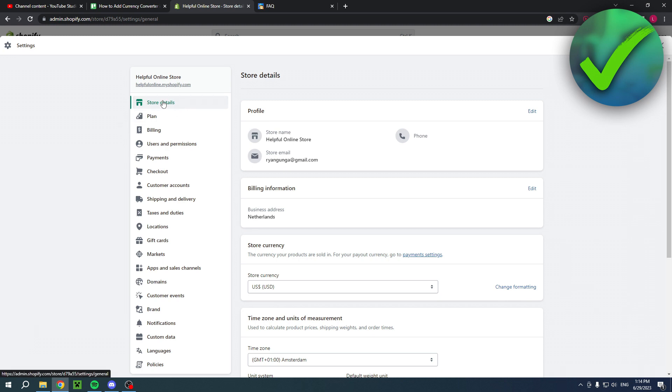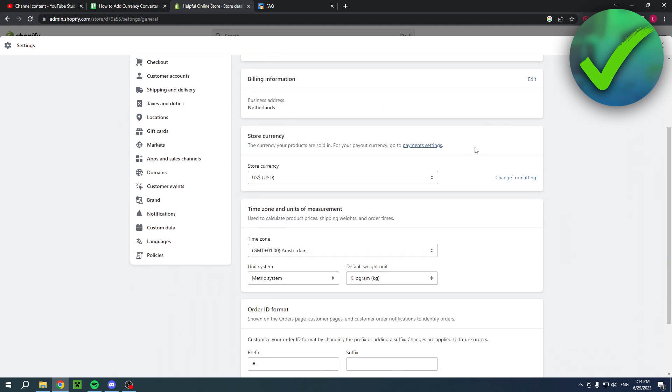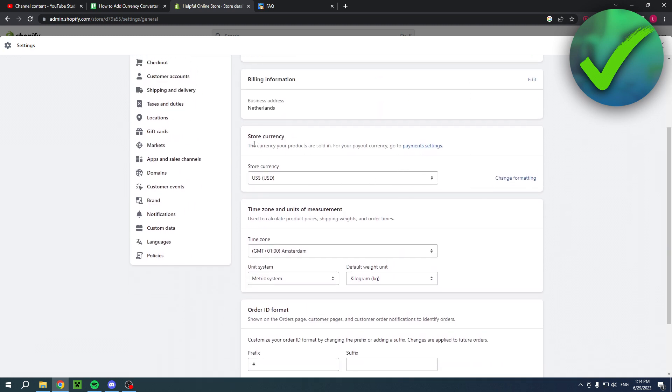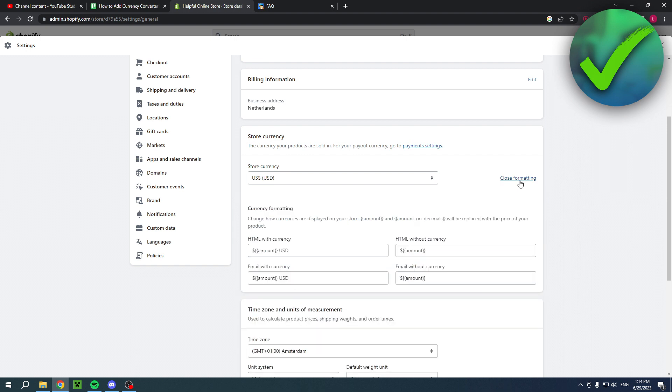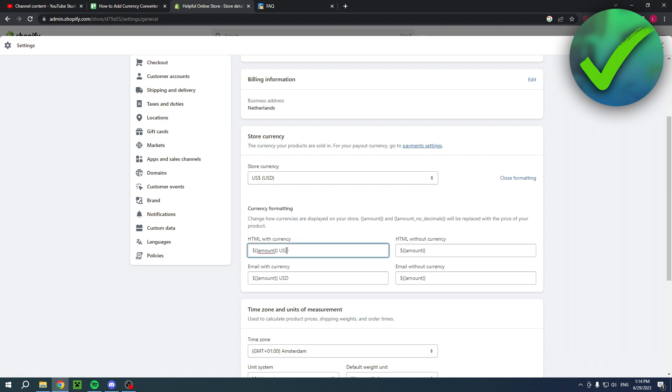Go to store details, scroll a bit down to store currency, then click on change formatting. Then you want to go ahead and change the HTML with currency and HTML without currency.